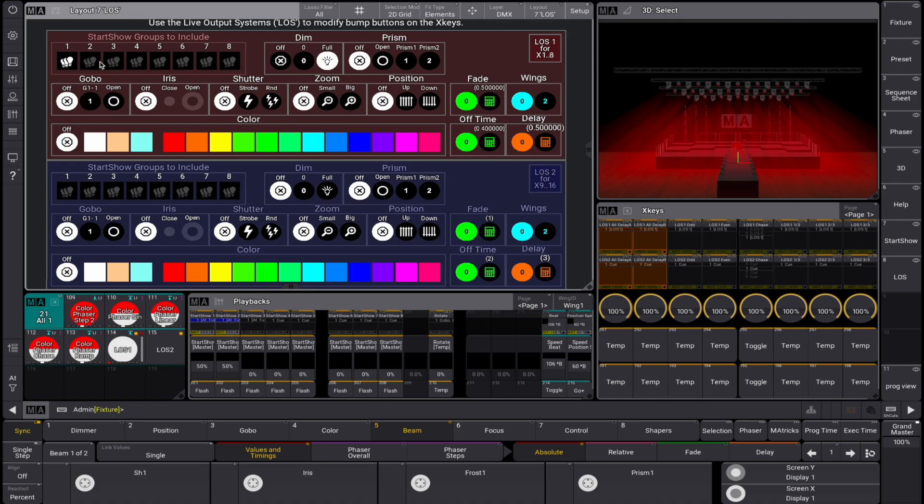We can also add a second group, in this case washes, to our LOS engine. As we can see, this is instantly added to the X key buttons.